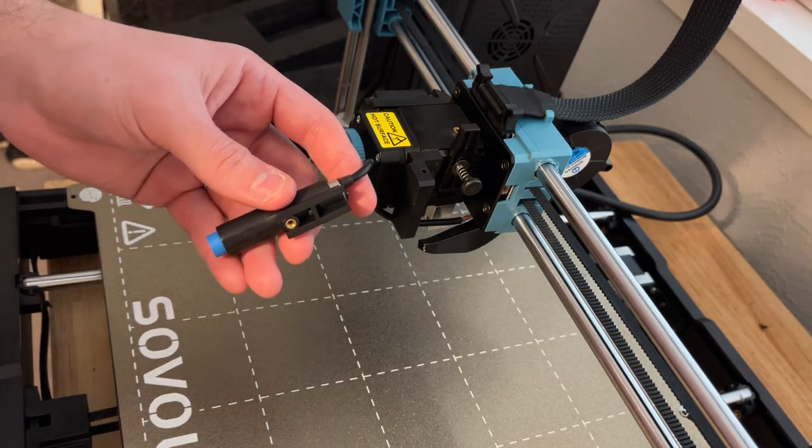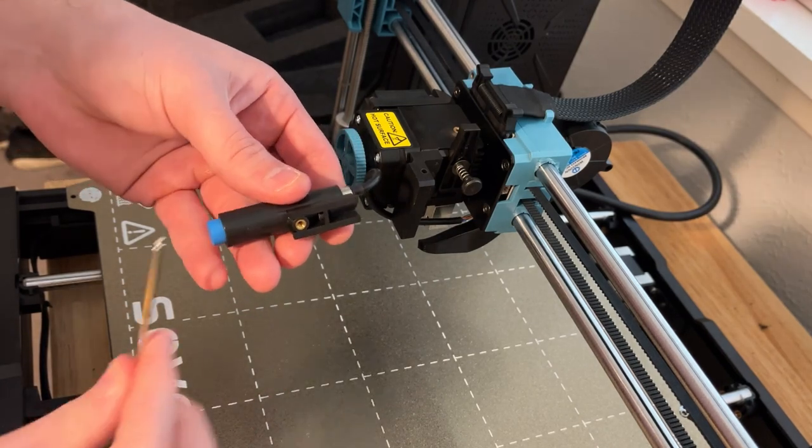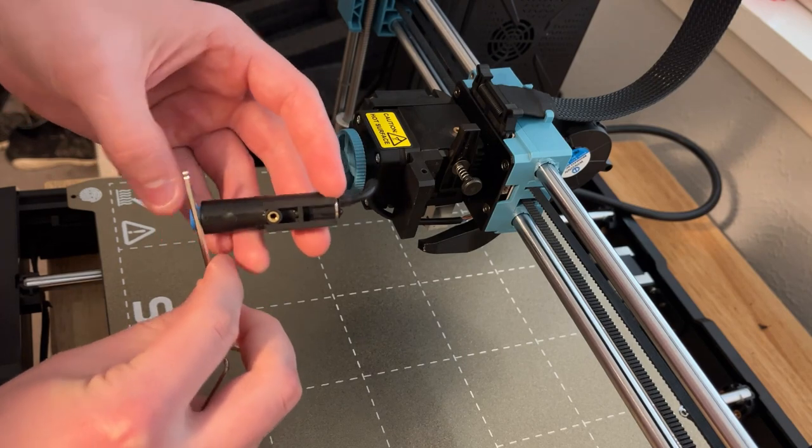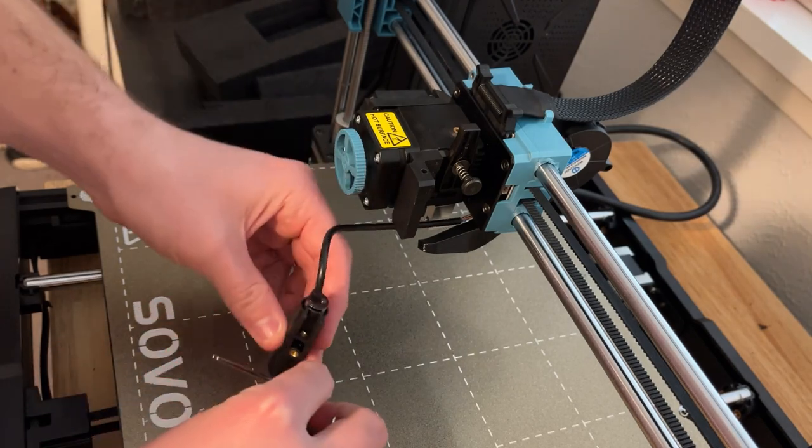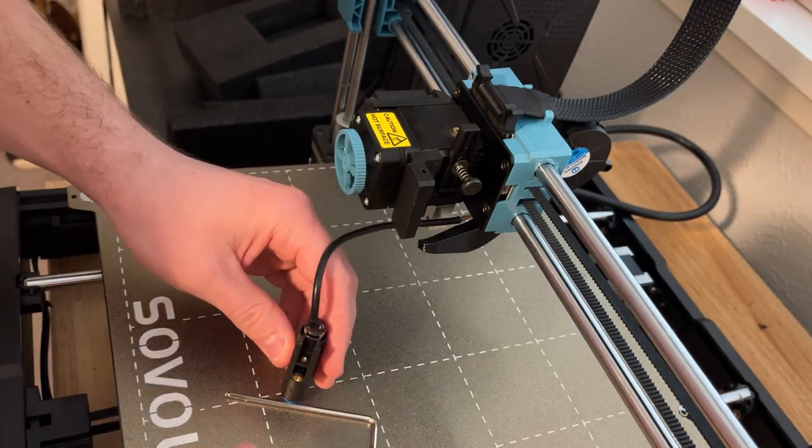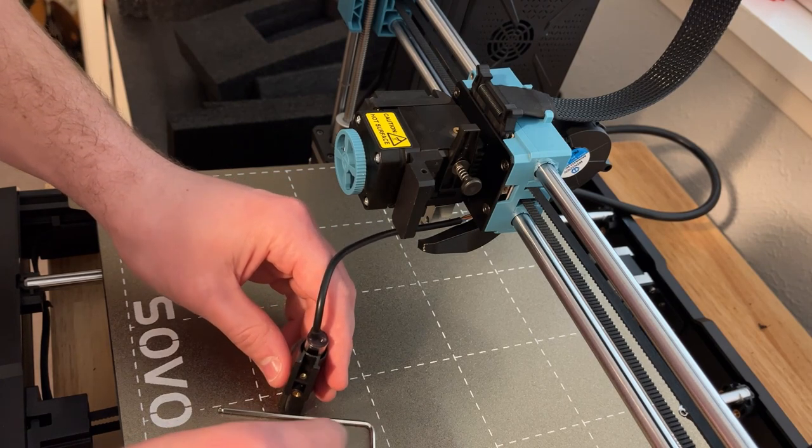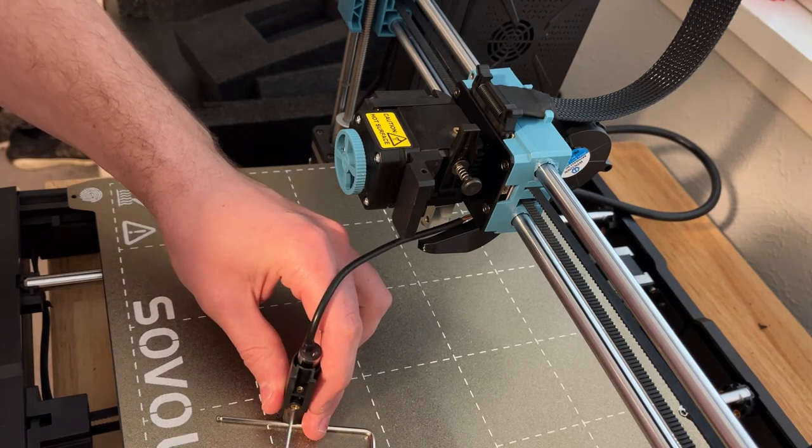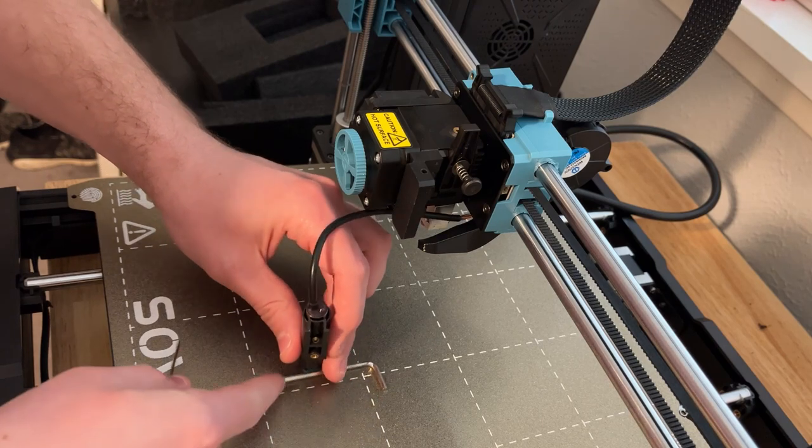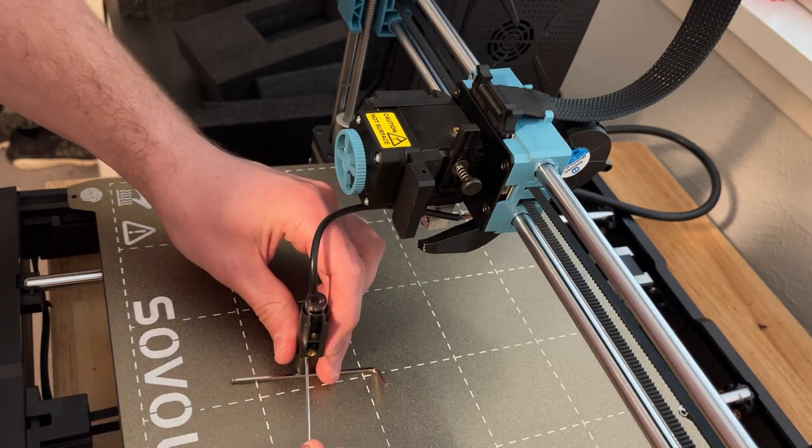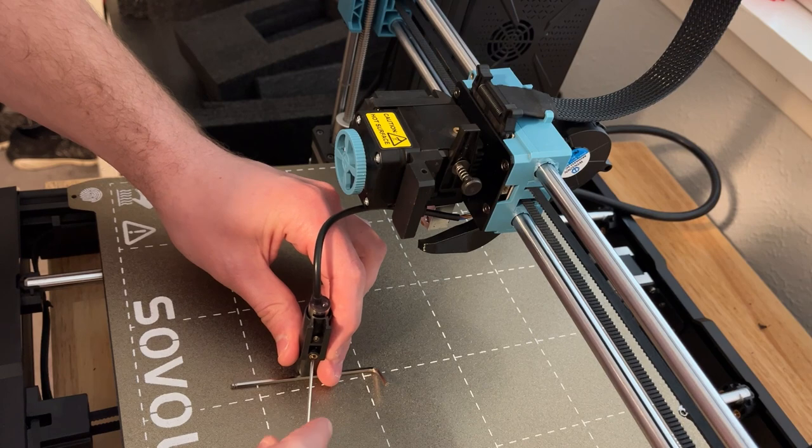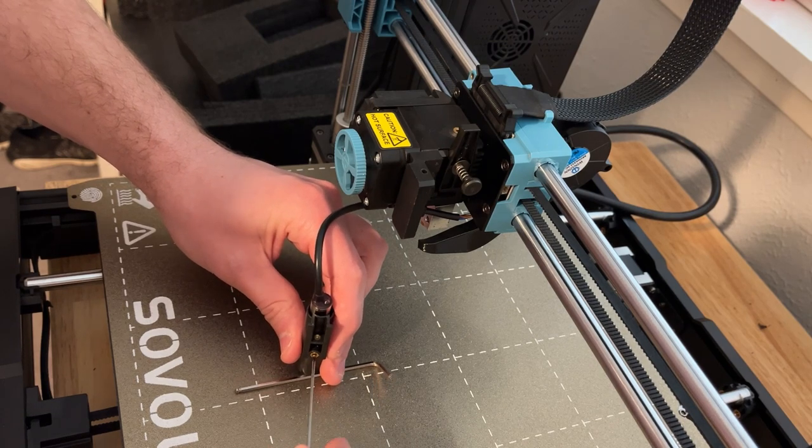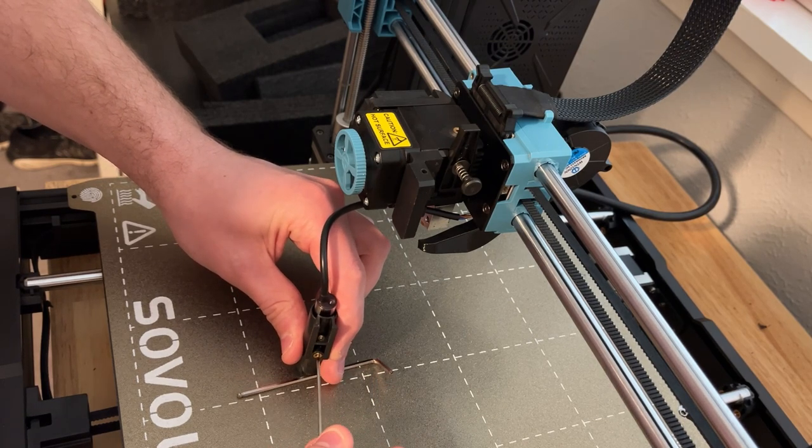We want about 2.5 millimeters so I'm going to take this 2.5 millimeter allen key and we're just going to set it on the allen key like so and then we'll re-tighten the set screw.